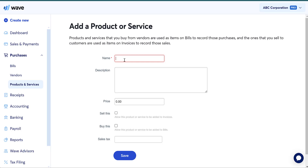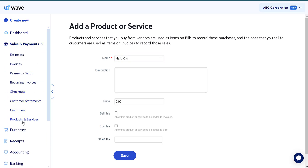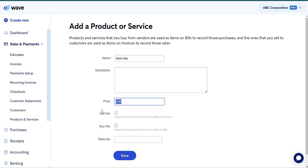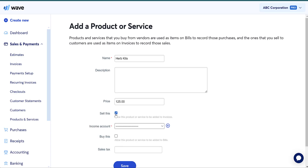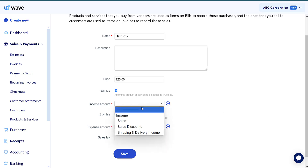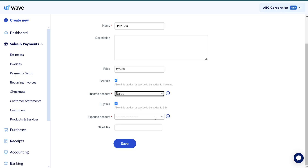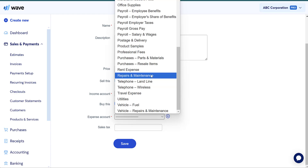Let's say I have a landscaping company and we sell these really cool herb kits that you can grow in your house. I'm going to buy these kits and then sell them. So I'm going to name the product — I went into purchases and then clicked on products and services. You can also navigate to products and services from the sales and payments area. I'm going to name the product, and I'm going to sell these for $125. I'm going to mark that I sell this and that I buy this.